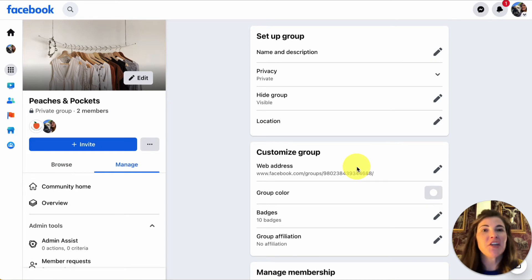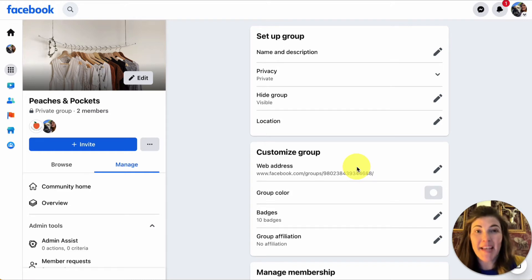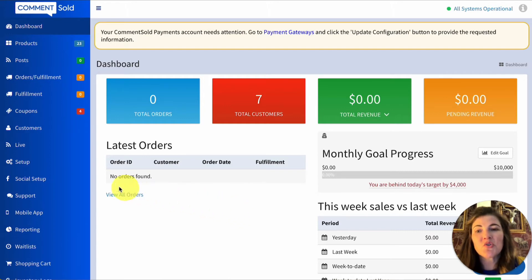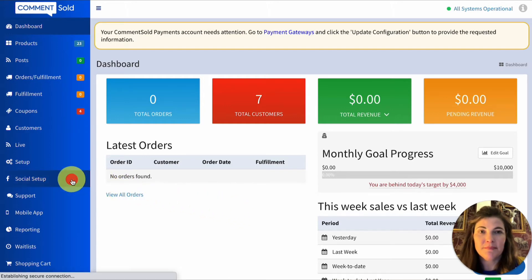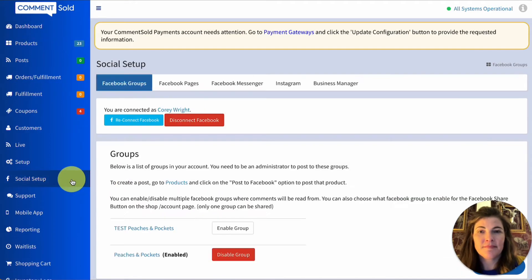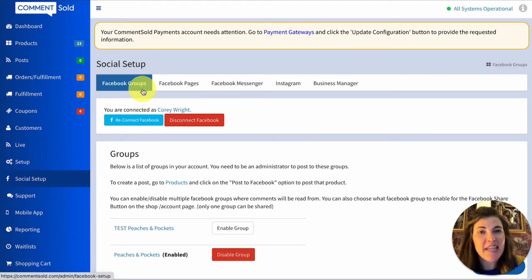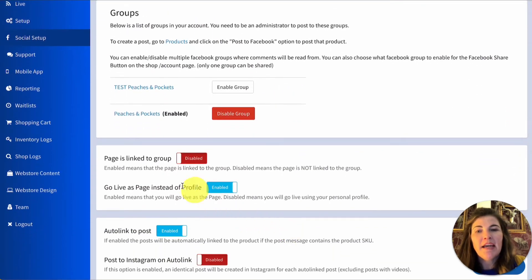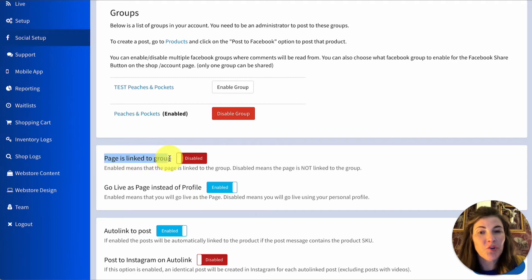Now once you have linked your Facebook page and your Facebook group, there's a toggle in CommentSold that you need to enable. Here I am in my CommentSold account — I'm going to select Social Setup in the side menu. On the Facebook Groups tab I'm going to scroll down, and this option where page is linked to group — I want to make sure I have it enabled.